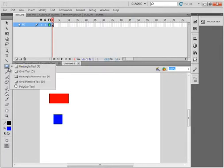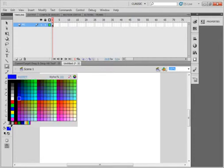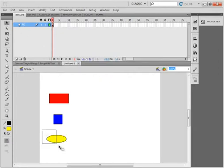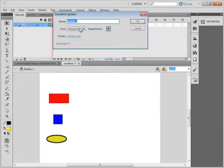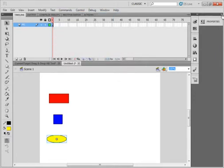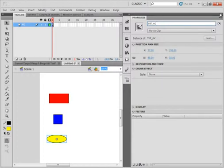This time I want the oval tool. I want the fill to be yellow and I'm going to make an oval — click and drag. Pick up the selection tool, highlight that, modify, convert it to a symbol. Movie clip still selected, call it YELL_MC. Copy it, open the properties panel, paste it in. You need to have an instance name if you're going to write code.